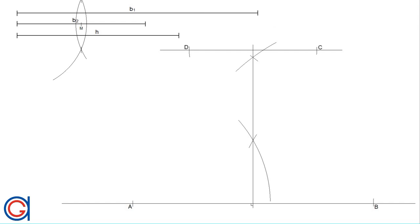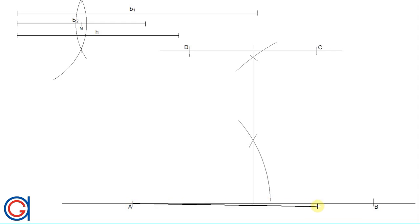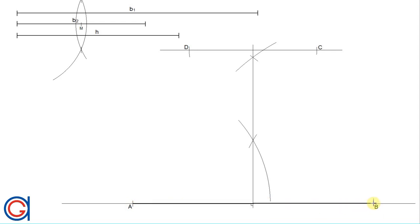Finally, with a thicker line we join A to B, B to C, C to D, and D to A. And we have completed our isosceles trapezoid.